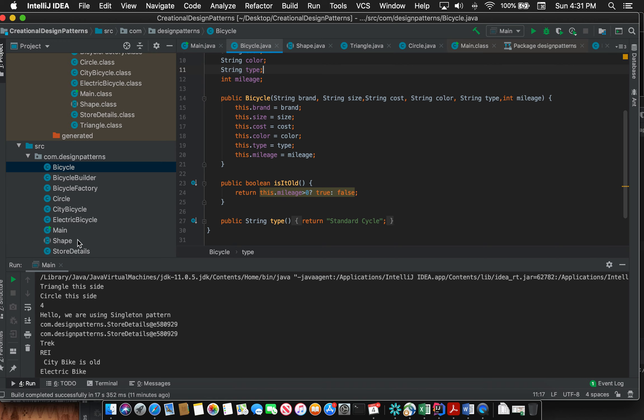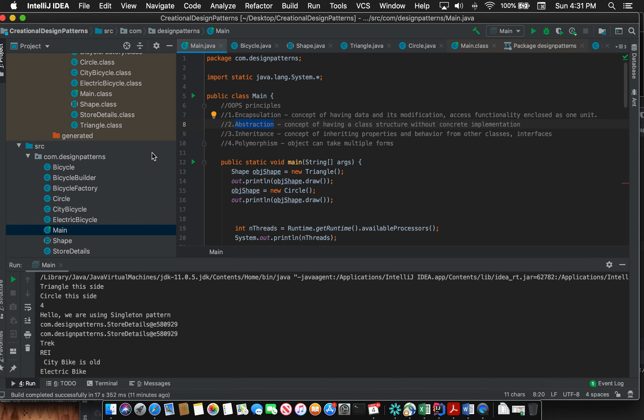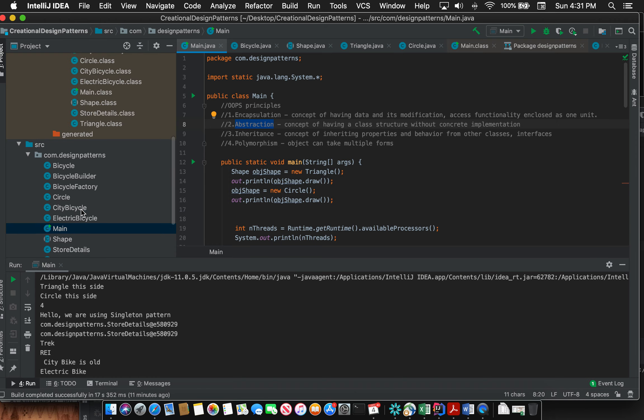Now let's look at the other concept, abstraction. Abstraction is the concept of having class structure without concrete implementations. These types of classes need to be implemented in the concrete classes. Let me walk you through with an example.